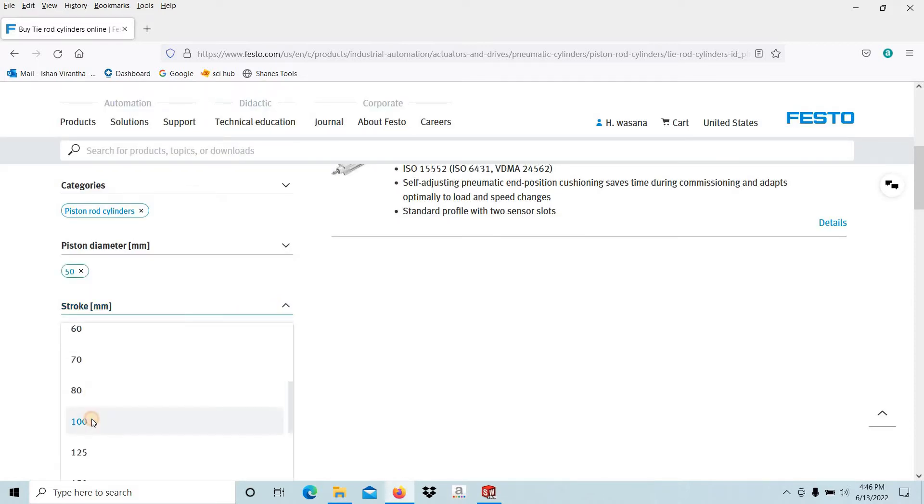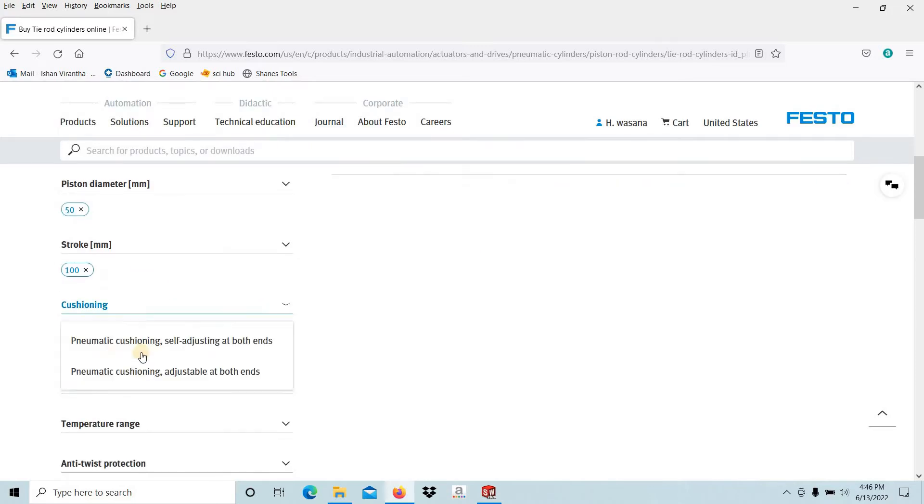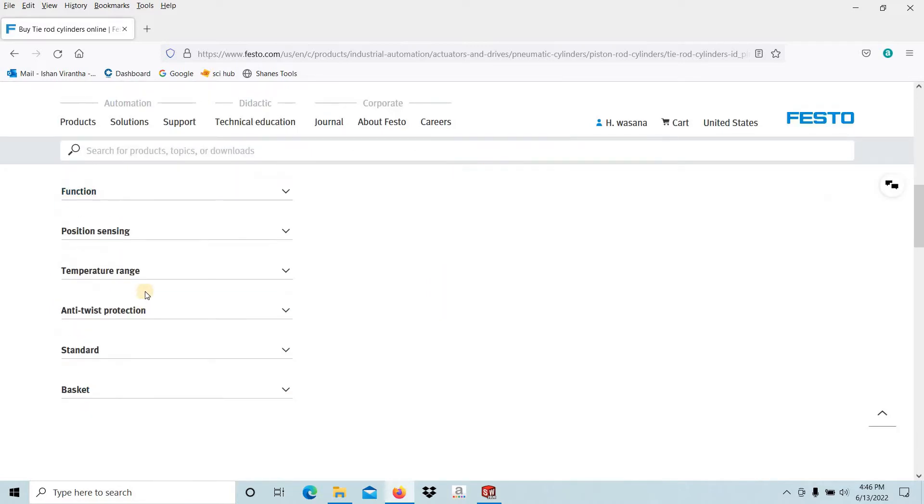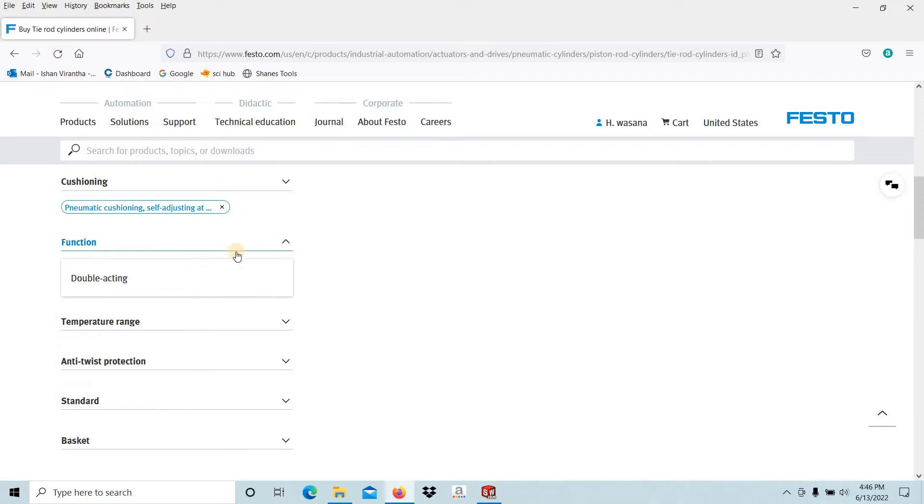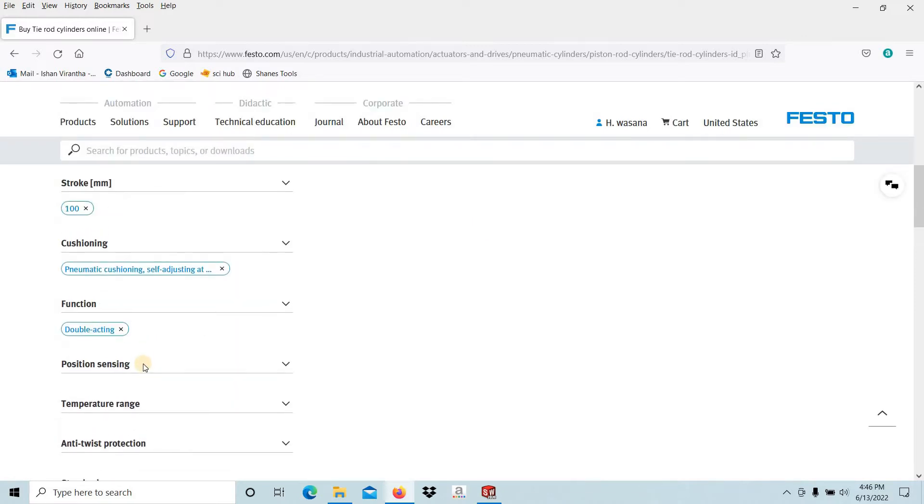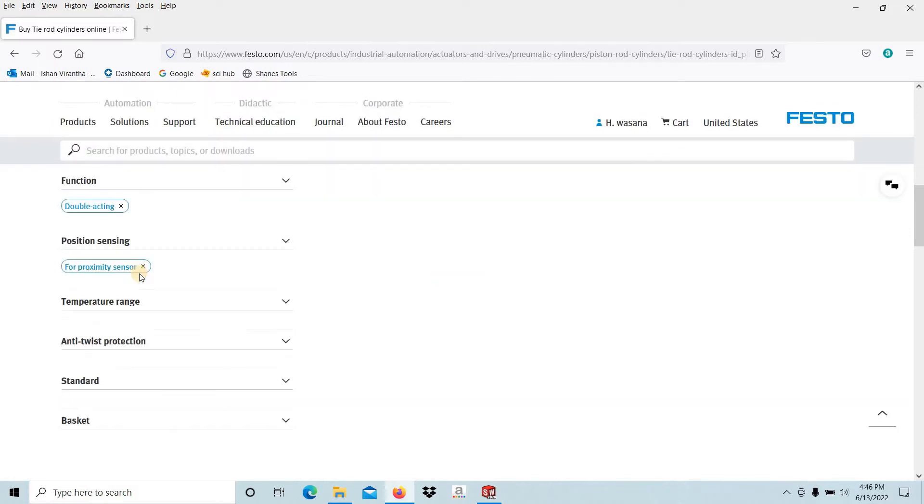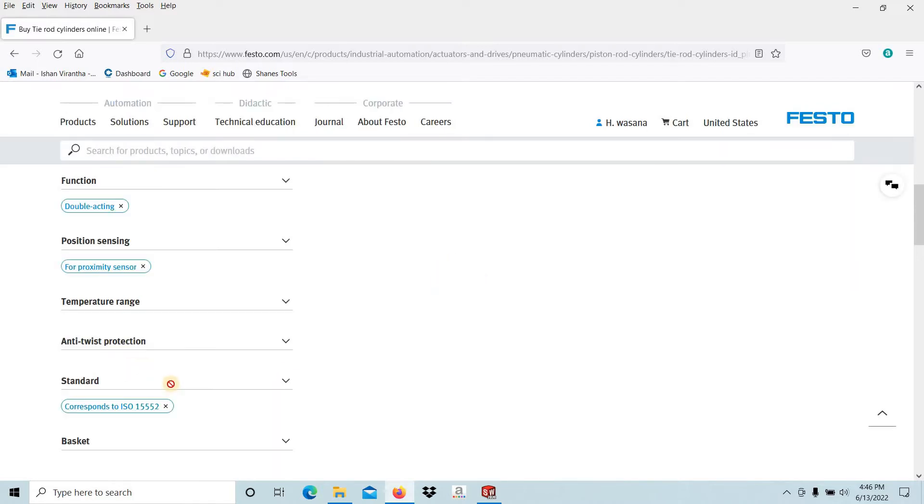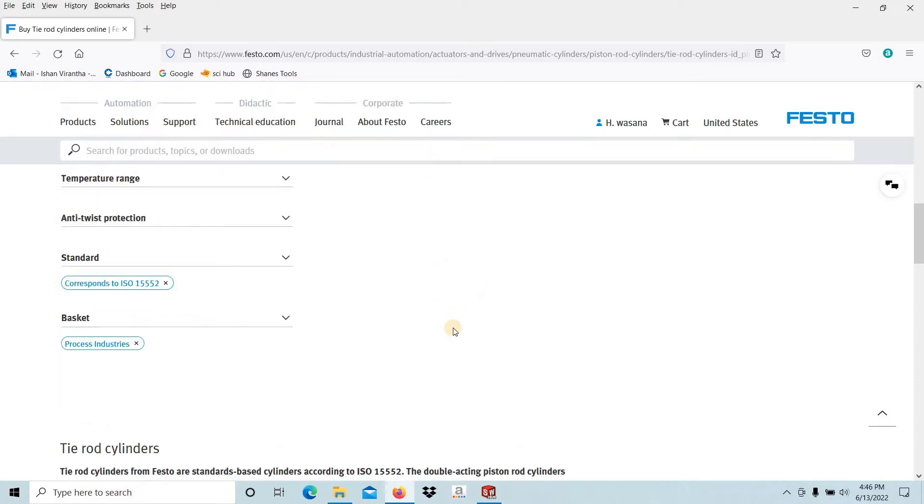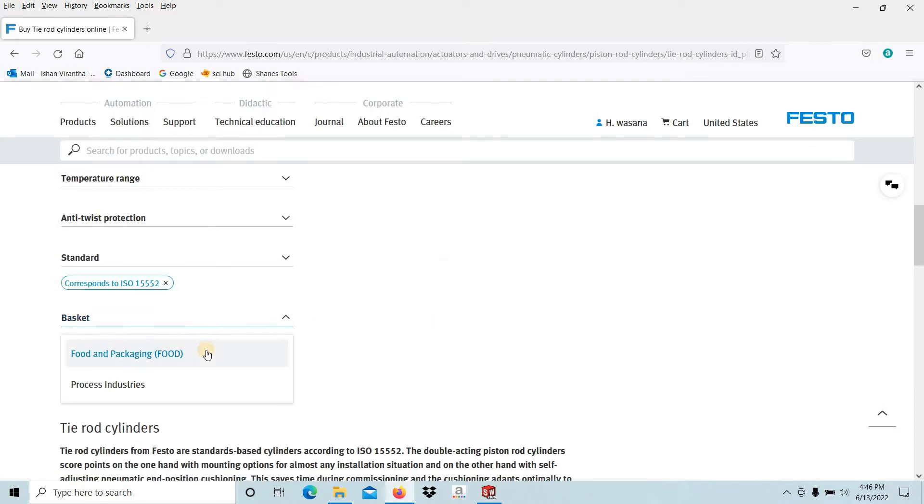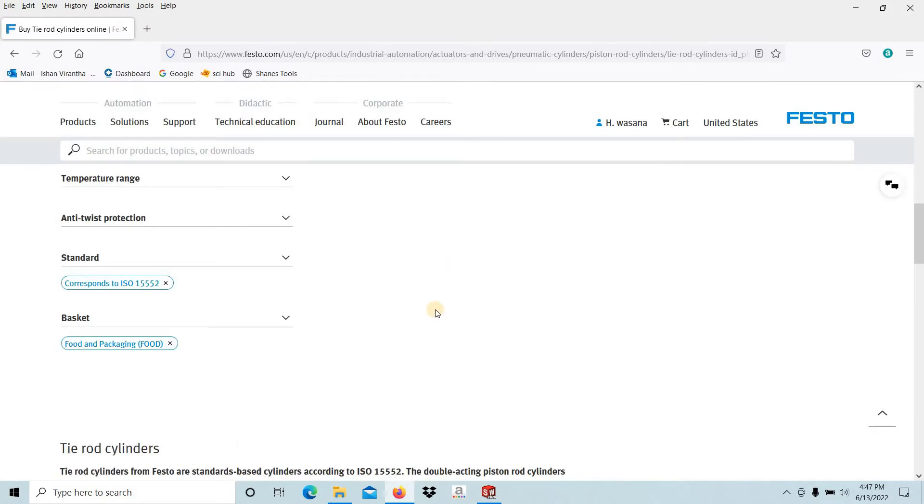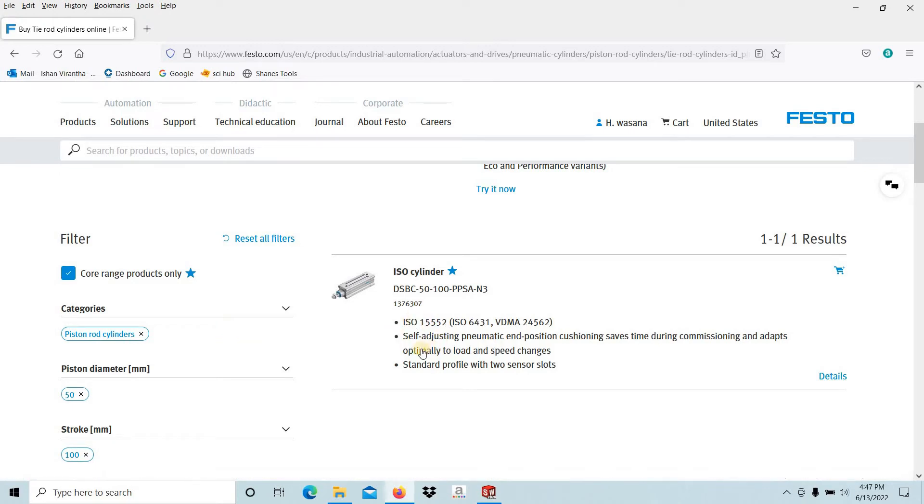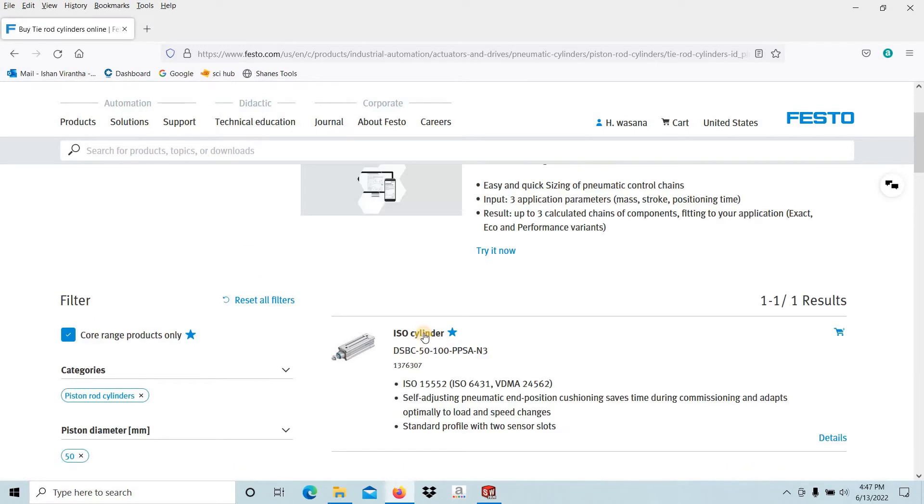Then function: the double-acting cylinder. Position sensing: the proximity sensors mounting. The temperature range we are not really interested in. Then the standard: ISO standard. I am going to select the ISO, already selected here. The process industry or whatever. This is the cylinder, then go to that.